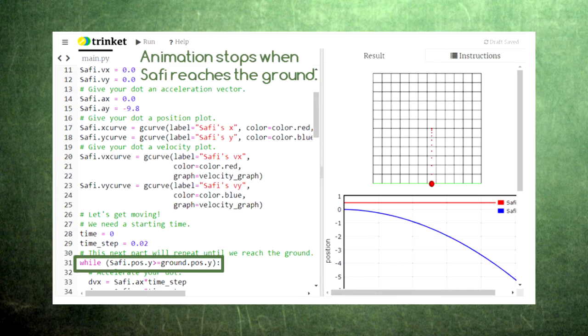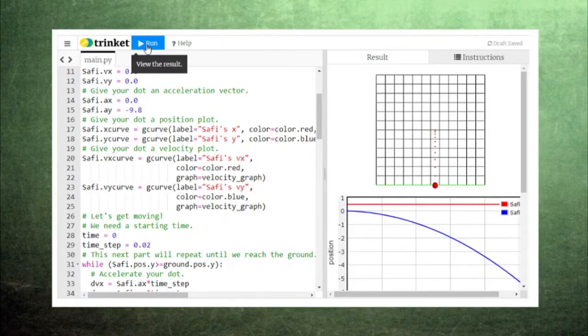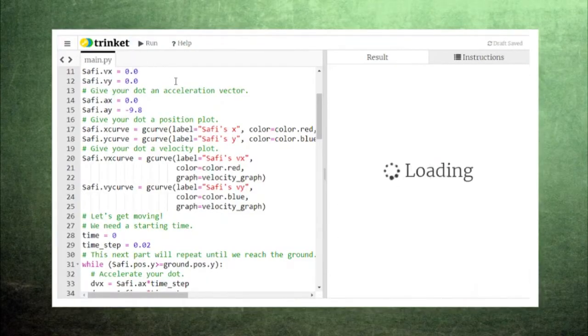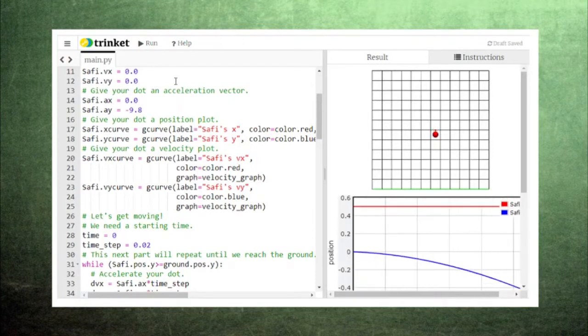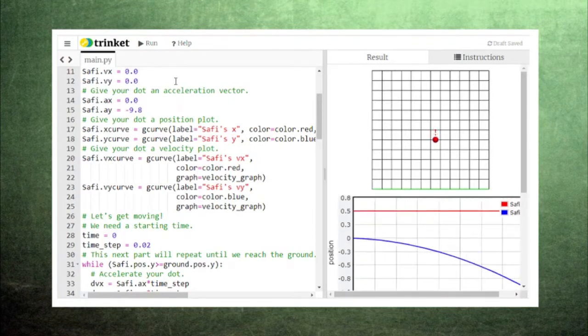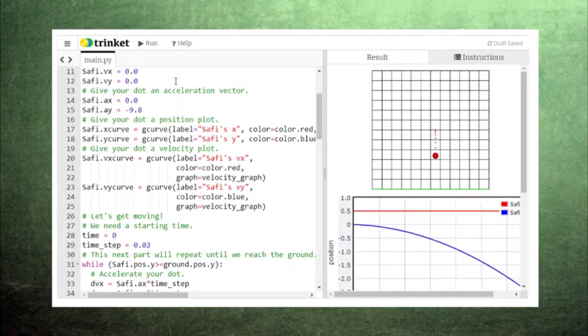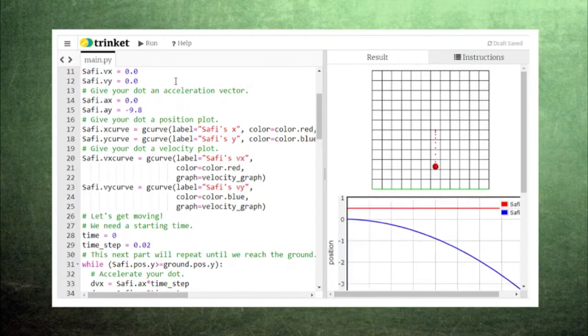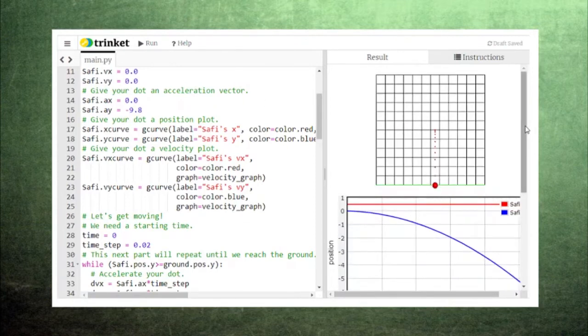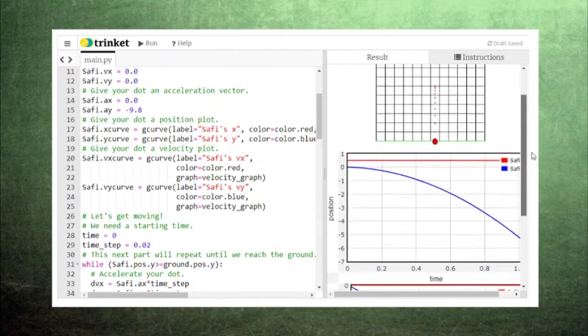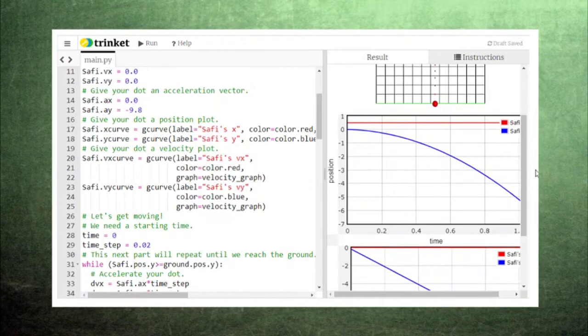Let's first try the simple case of releasing Sophie from rest. Since Sophie starts out with zero velocity, his trail dots are close together and his position curve is initially flat. However, since he is accelerating downward, the space between his marker points increases and his position graph begins to become steeper.